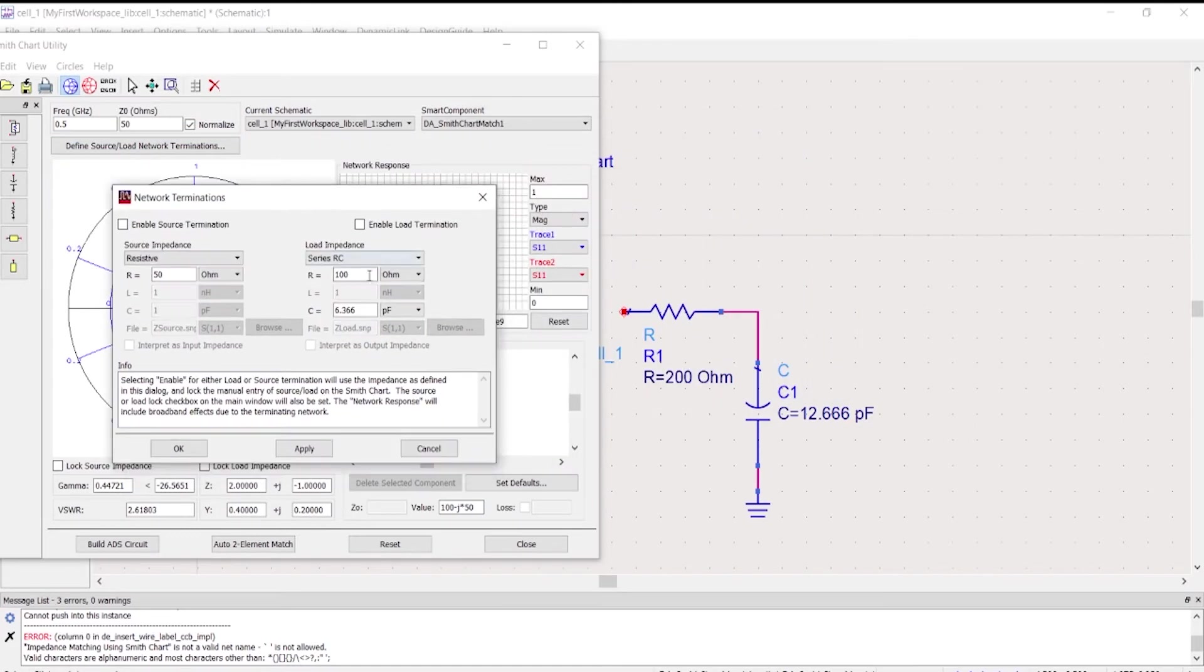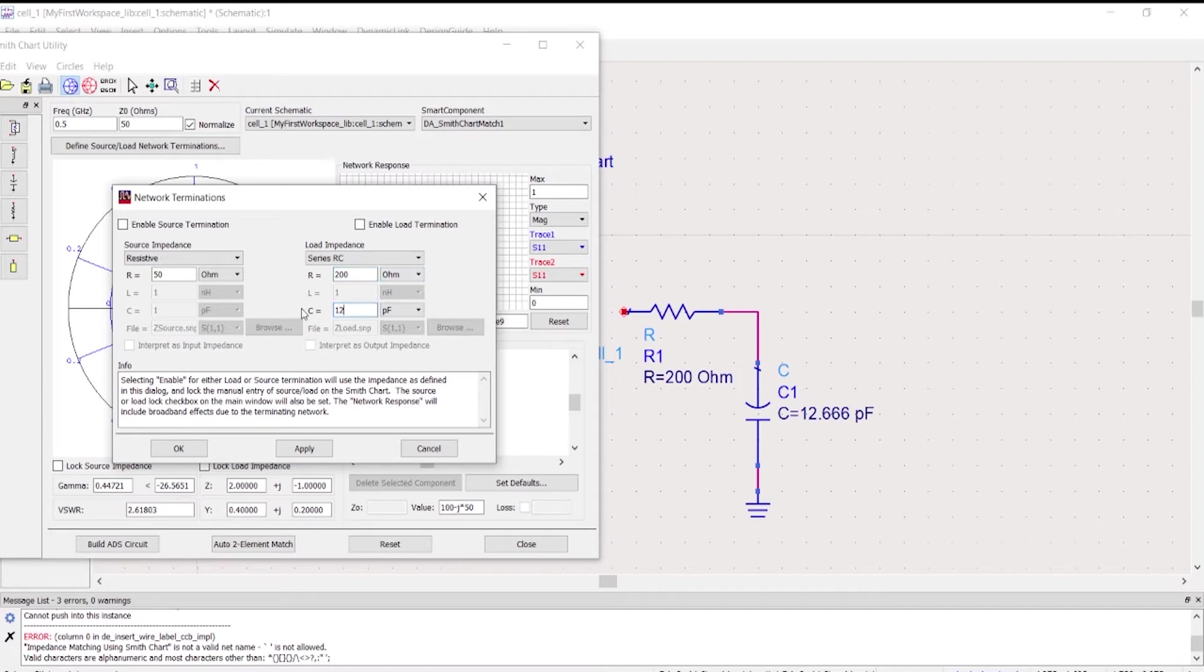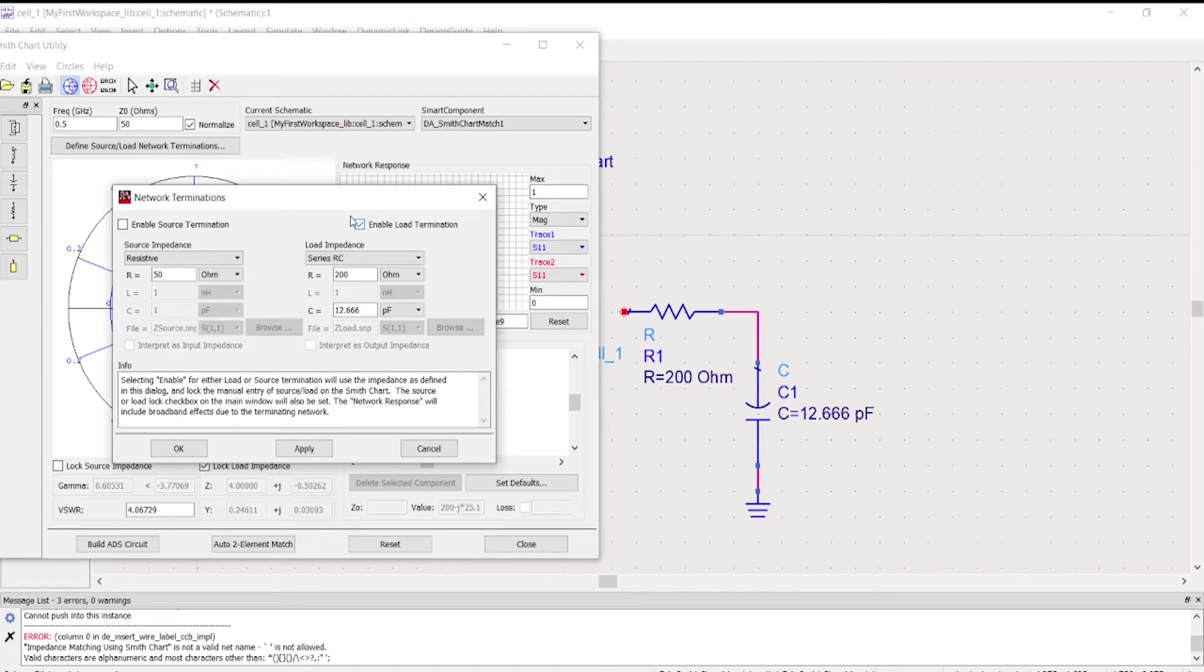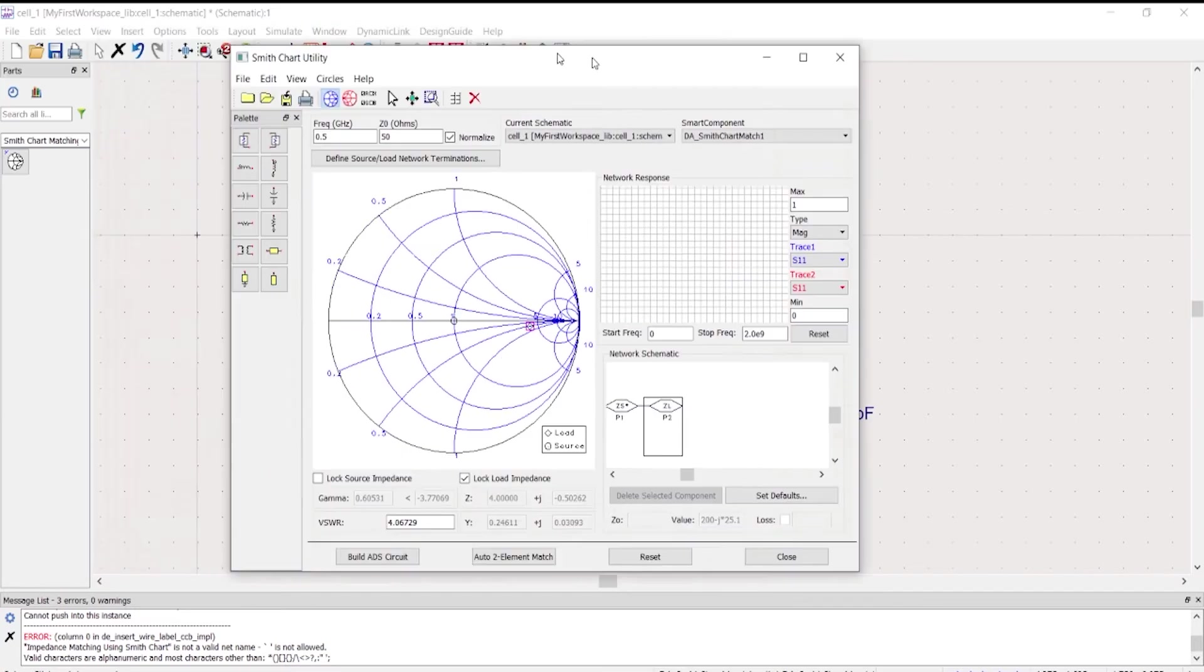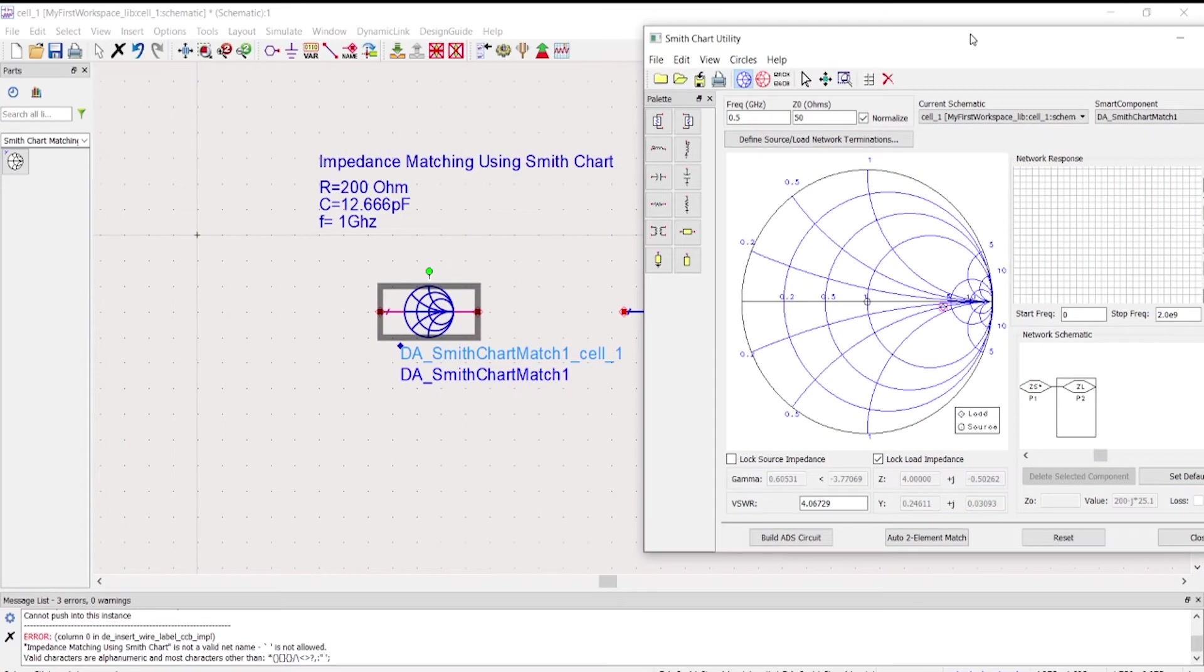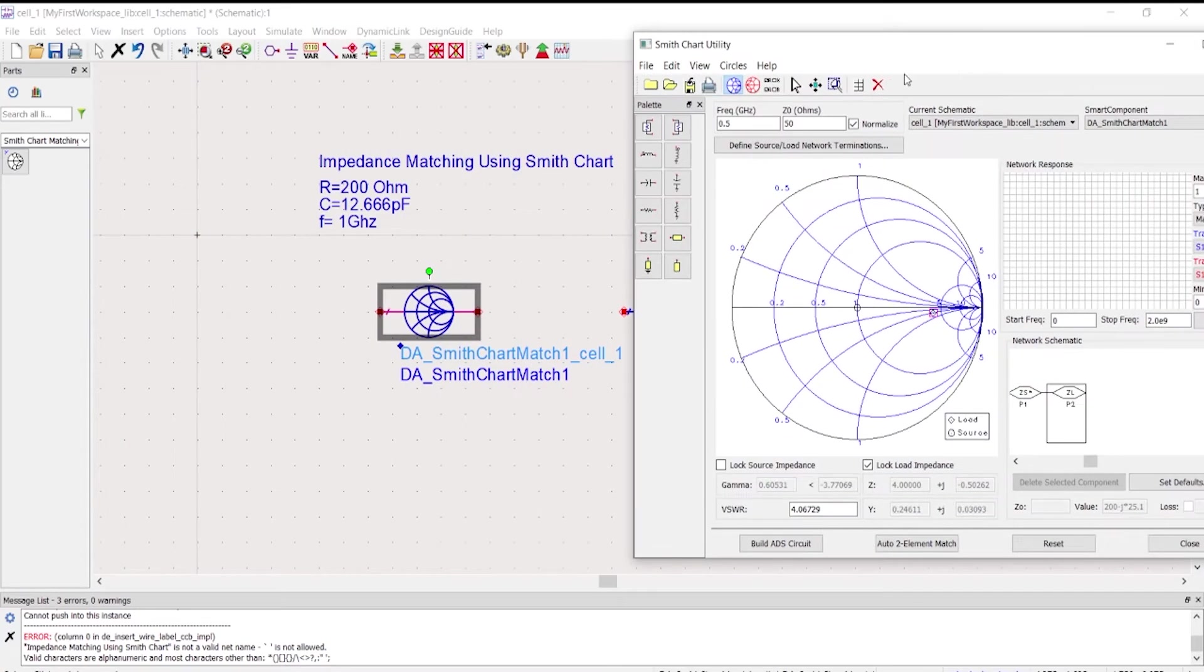In our example, we're going to use 200 ohms and then 12.66. We're just going to enable the load termination and then click apply.